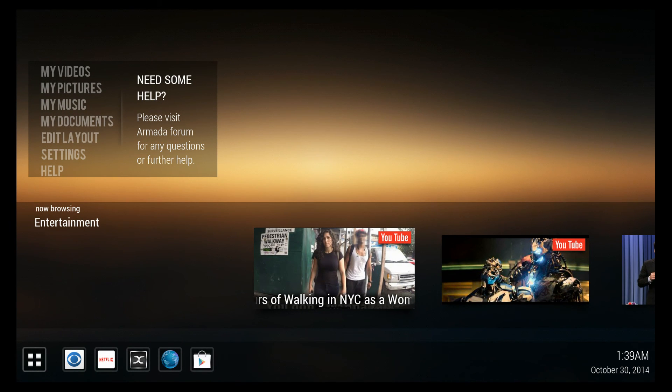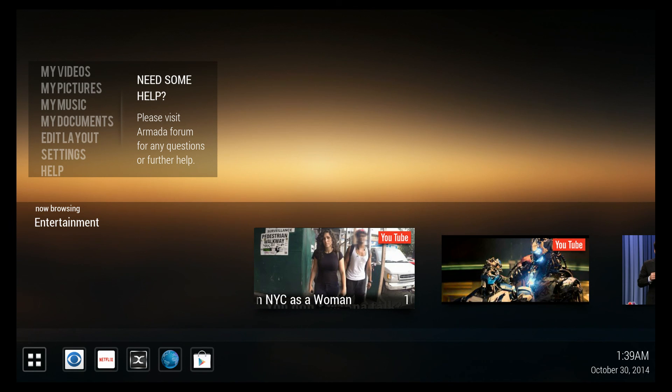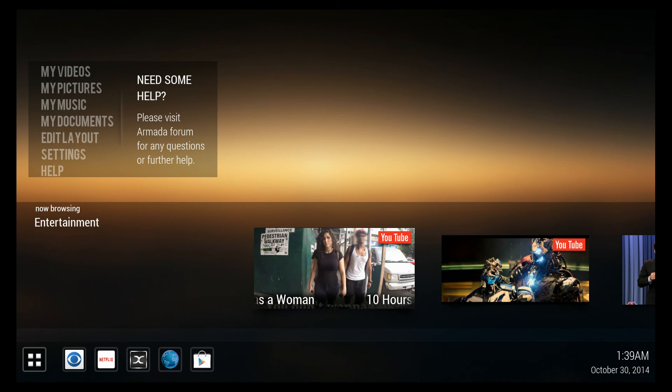But that, in a nutshell, is the CodeRed launcher. It's a very nice Android launcher. Look for it on the Google Play Store.